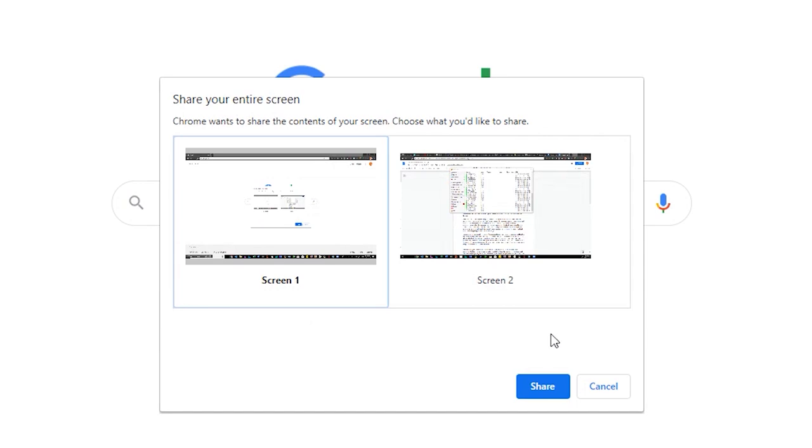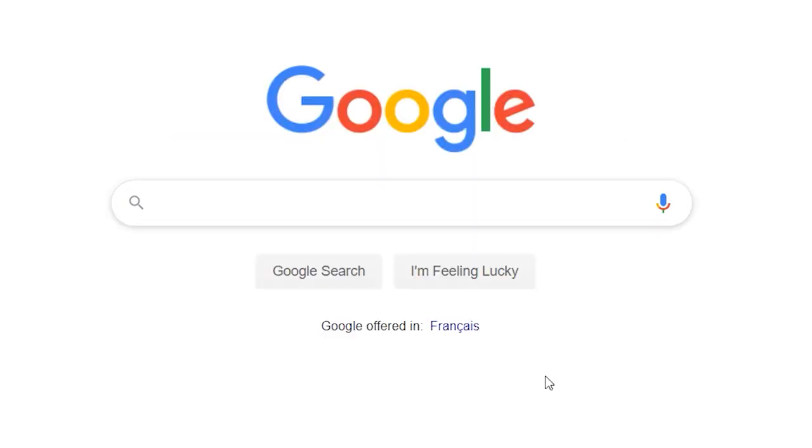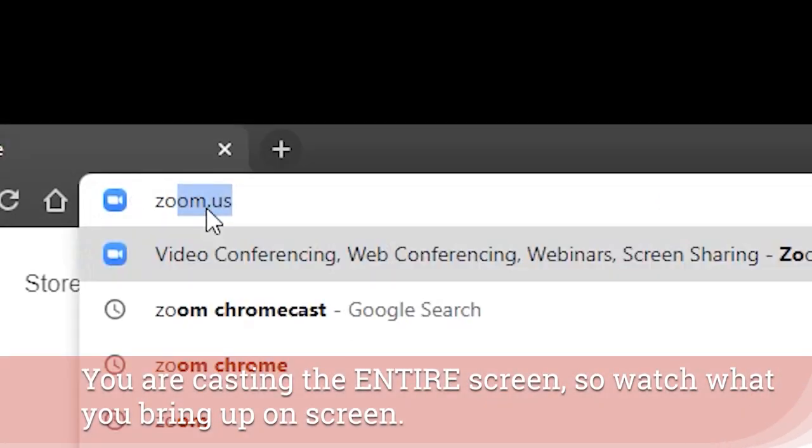Now choose the screen that you'd like to cast and you are officially already casting your desktop to that TV or that Chromecast device.